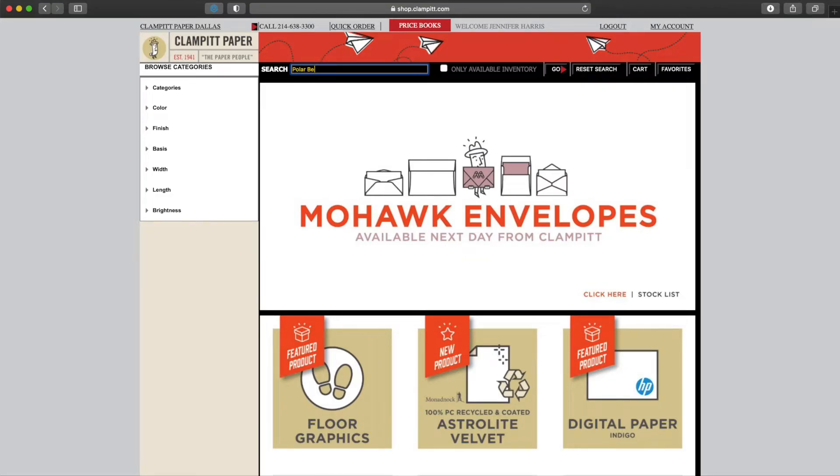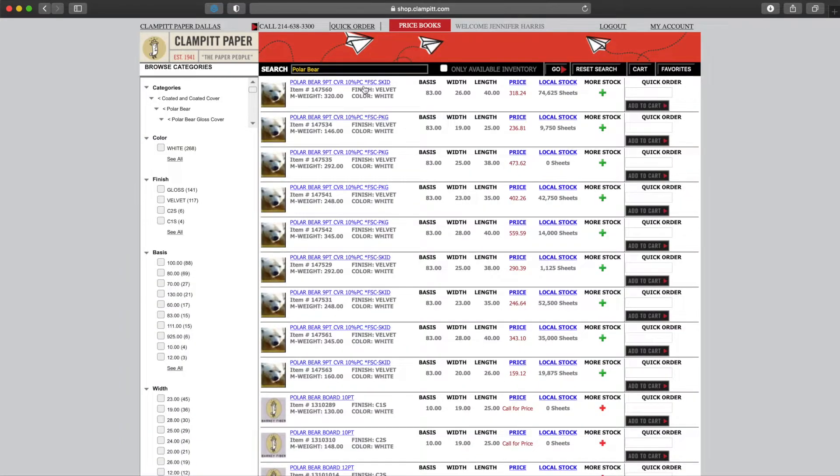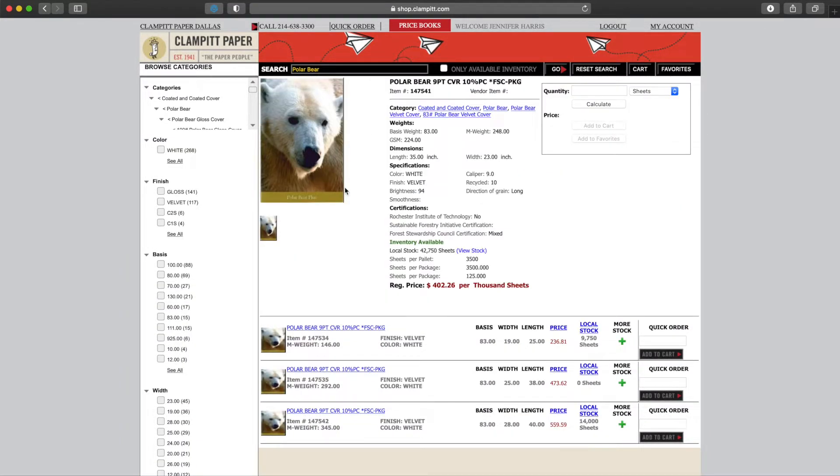In the search results screen, we can click on the blue hyperlink to see more item detail. In the detail screen, we can see things like GSM, caliper, recycled content, and certifications.